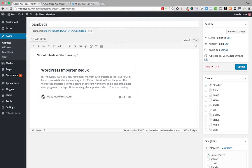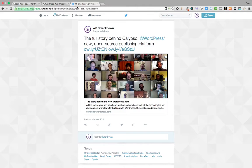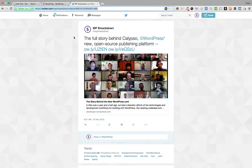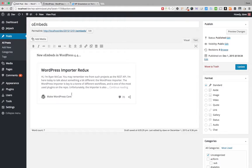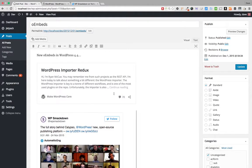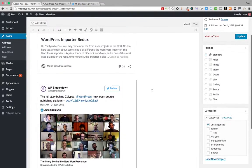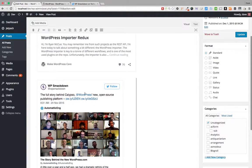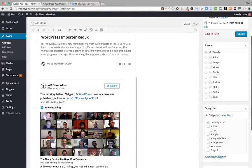Now let's say I wanted to add a Twitter post — same thing. I come here, grab the URL of this exact status on Twitter, come back to my site, paste in that URL, and once again we have the embed that shows up right away.